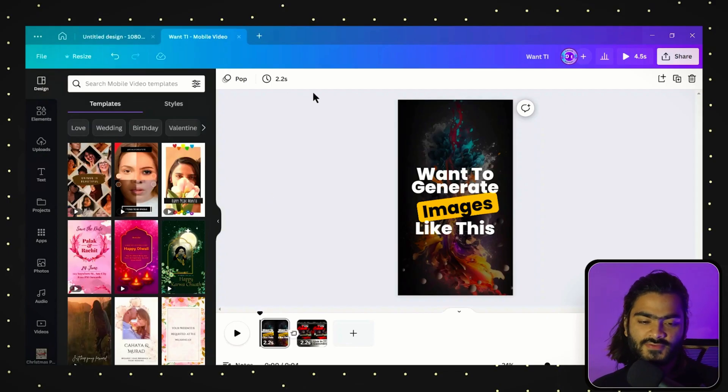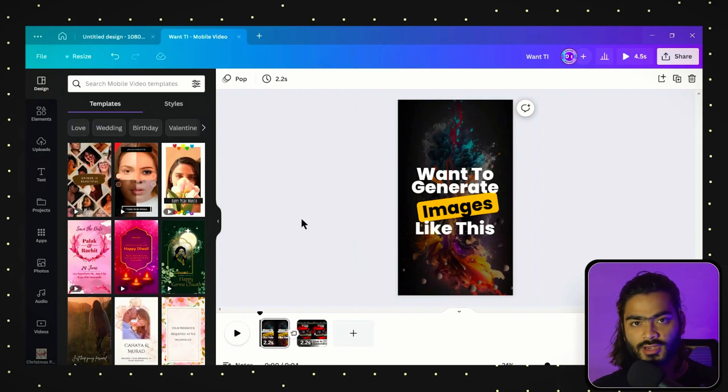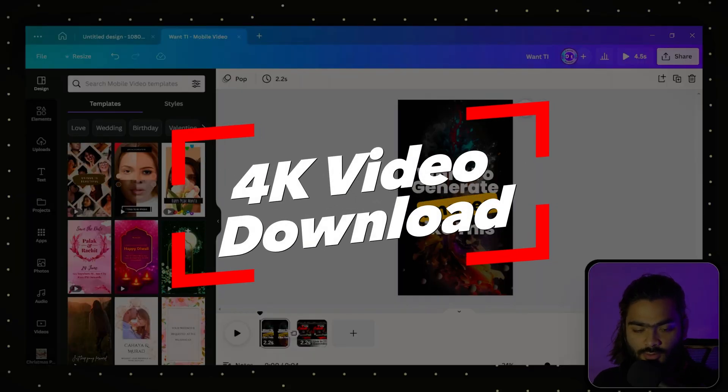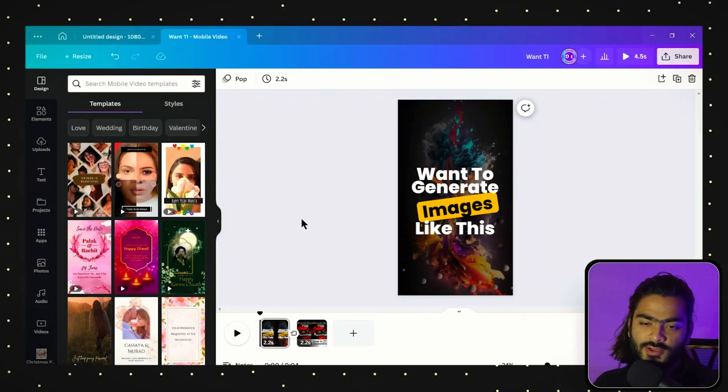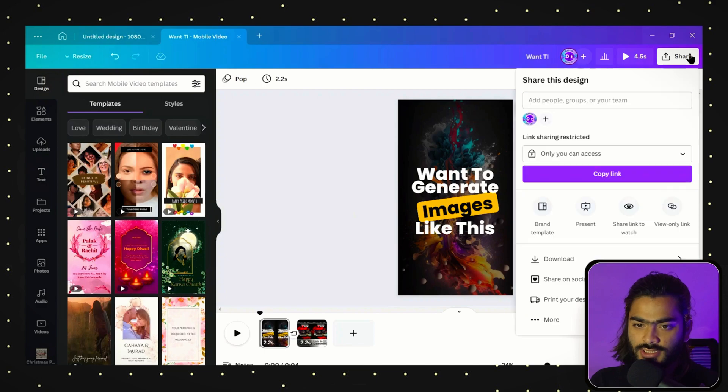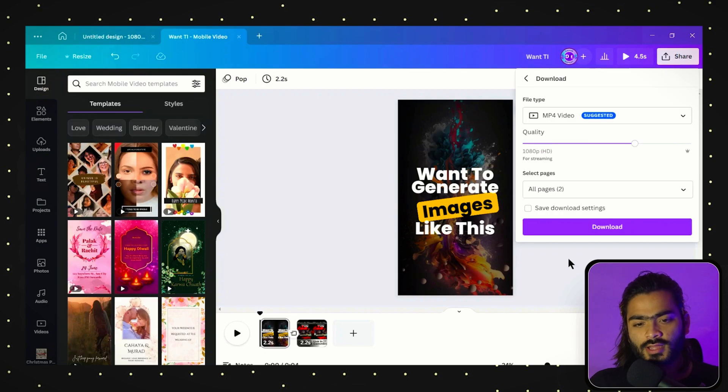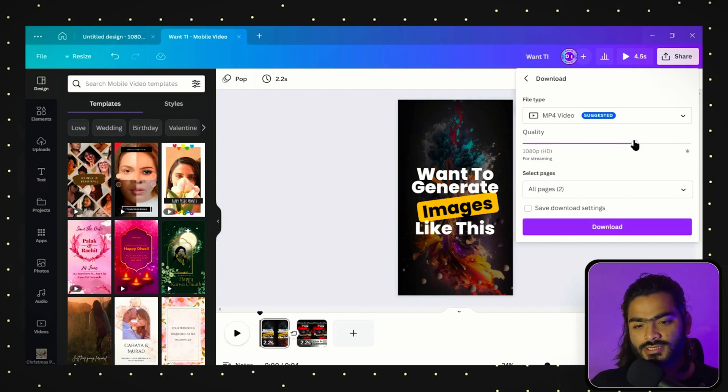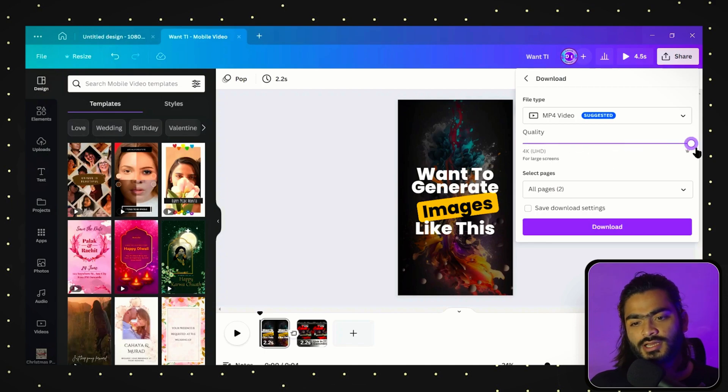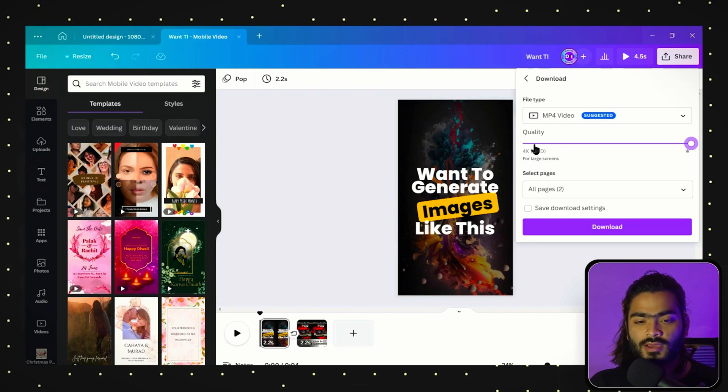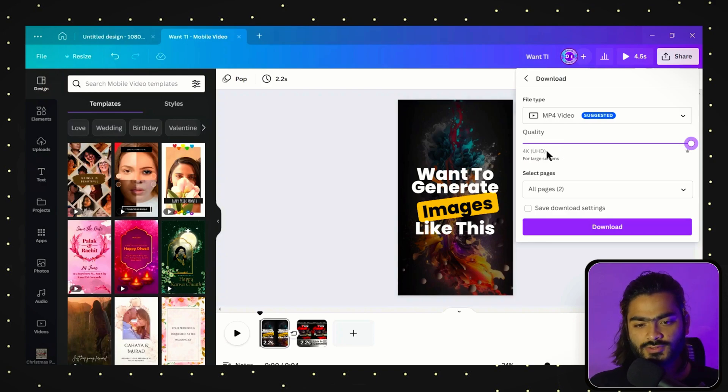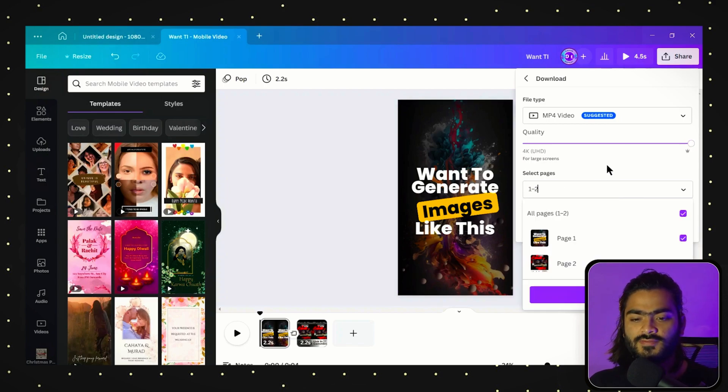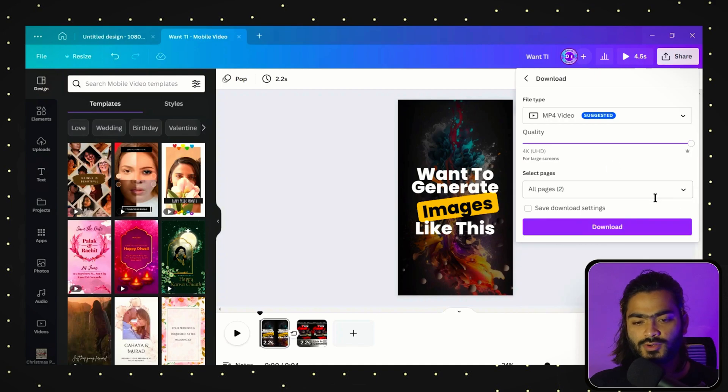The next Canva feature is that you can now download videos in 4K quality. For downloading the video in 4K, you can go to the share button and click on download. As we have with images, if you want to download in high quality, you can scale the slider. Now we have this for video too. You can move it to 4K ultra high definition quality and select the different pages you want.